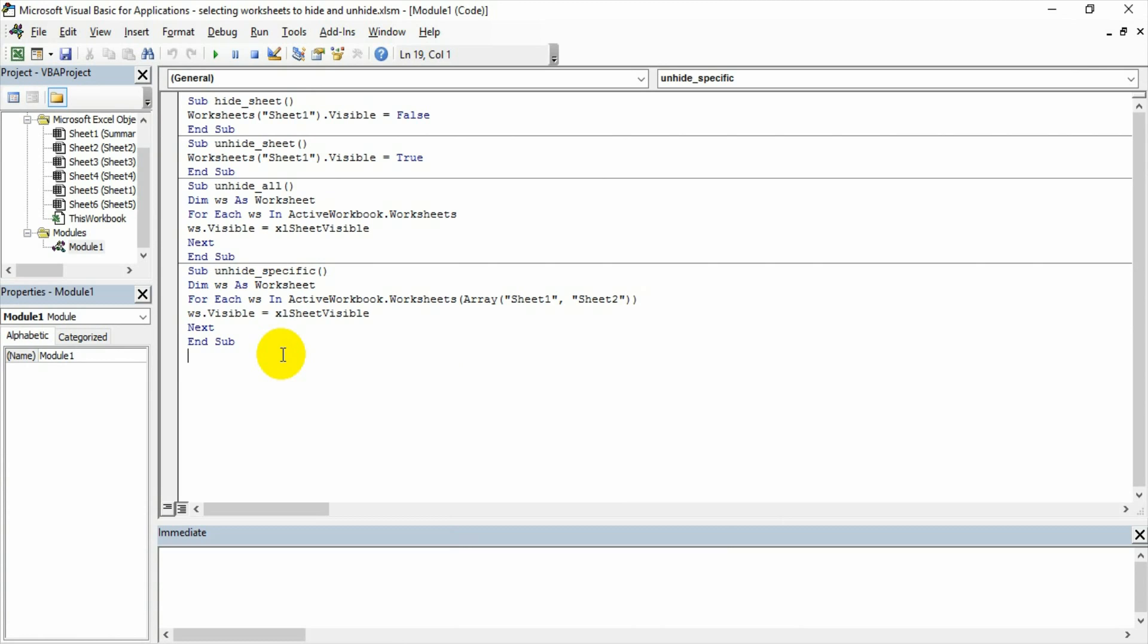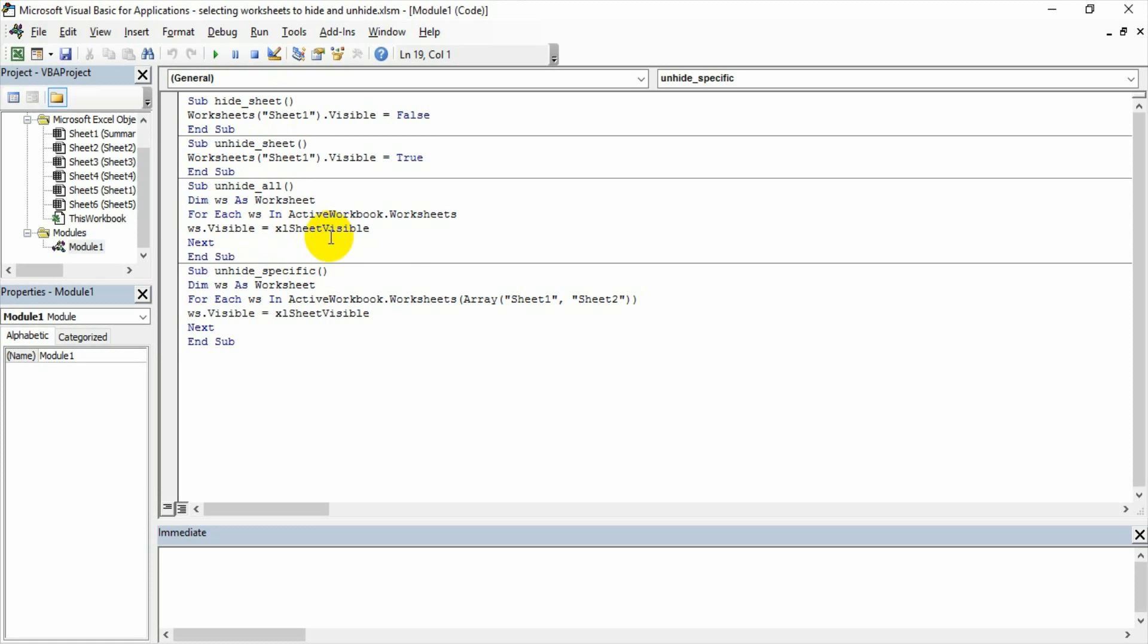But before watching this video, I have a suggestion: kindly watch the videos which are earlier made for these macros—creating a macro, recording a macro for hiding and unhiding a worksheet, how to clean the recorded macro, making that two sub procedures, and then adding some more elements like declaring a variable, adding a loop, and then adding array.